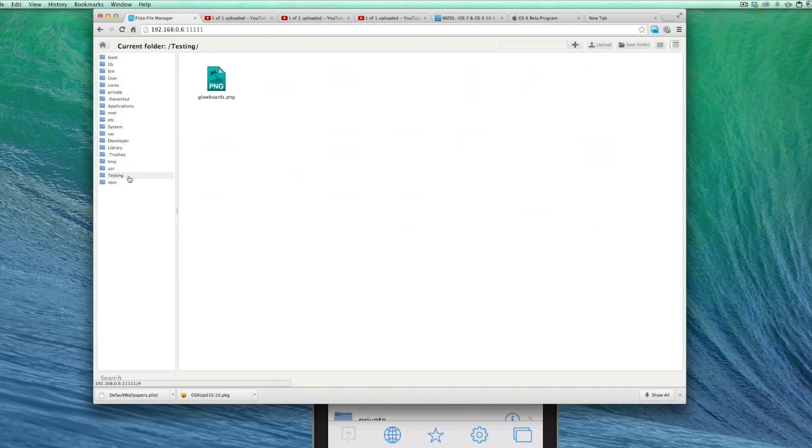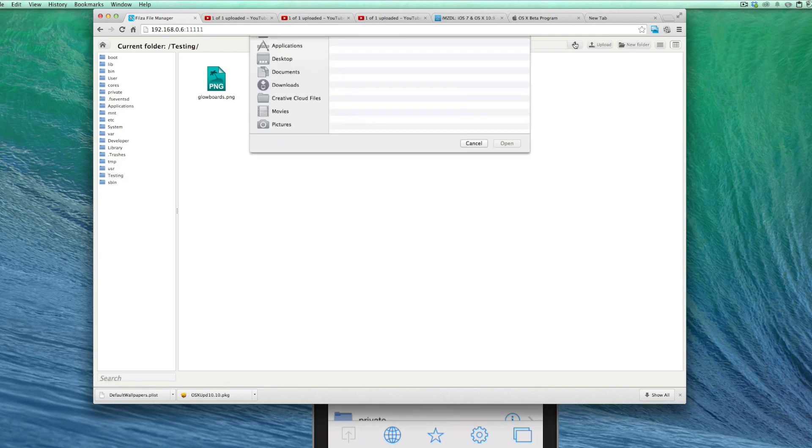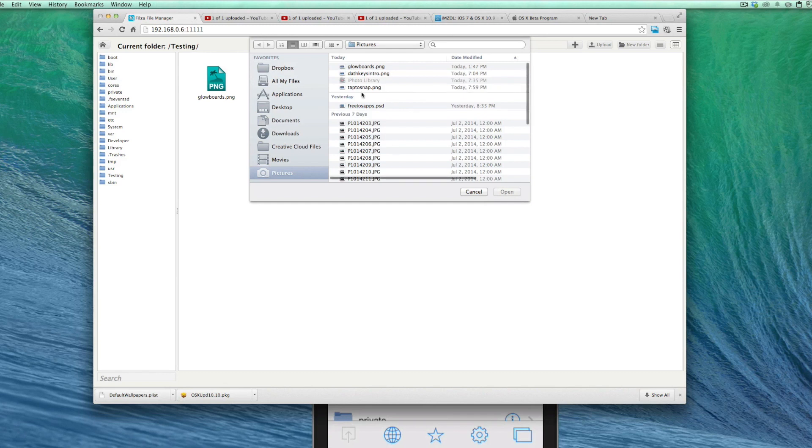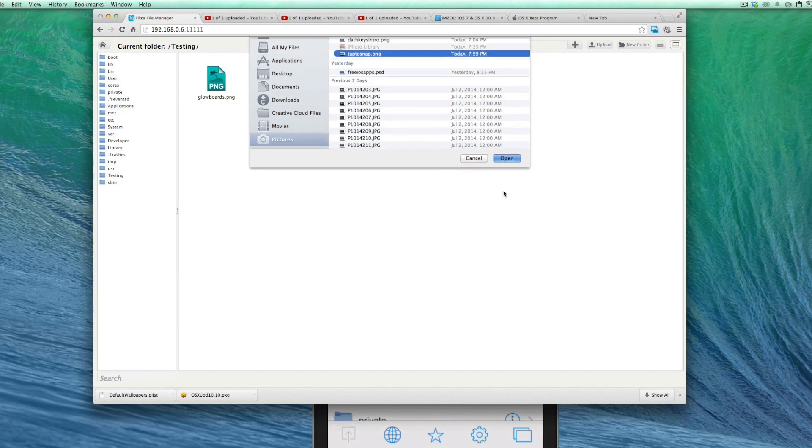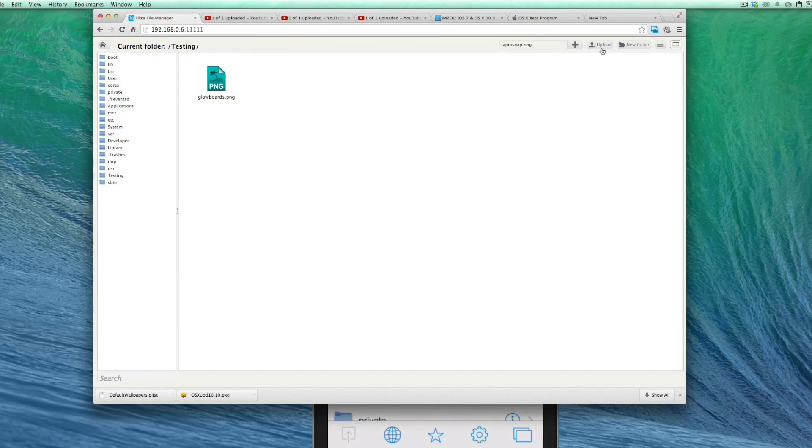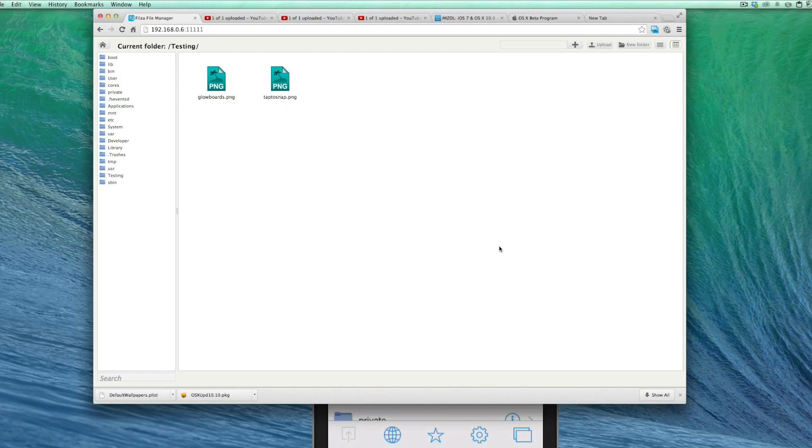So now I'm going to go into testing and you see I've already added Glow Boards and go out to Plus. And now we're going to add Tap to Snap and hit Open Upload. And almost as quick as you can hit the button, it transfers it in.